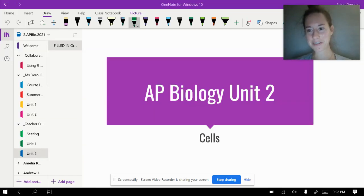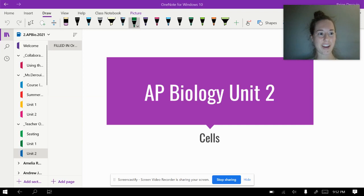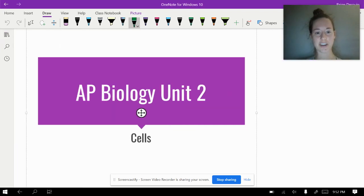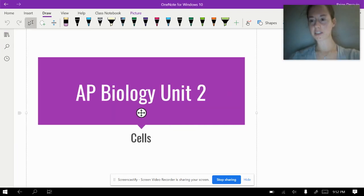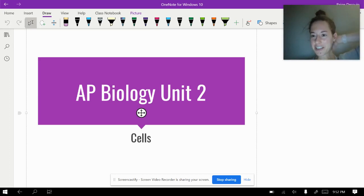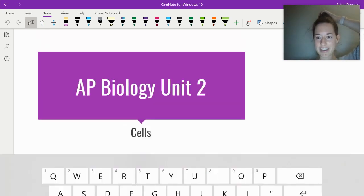Hi guys, welcome to another AP bio notes video. We are starting on unit two, which is our cells unit, which is very exciting. Cells is one of my favorite topics, so I hope that you really enjoy it.